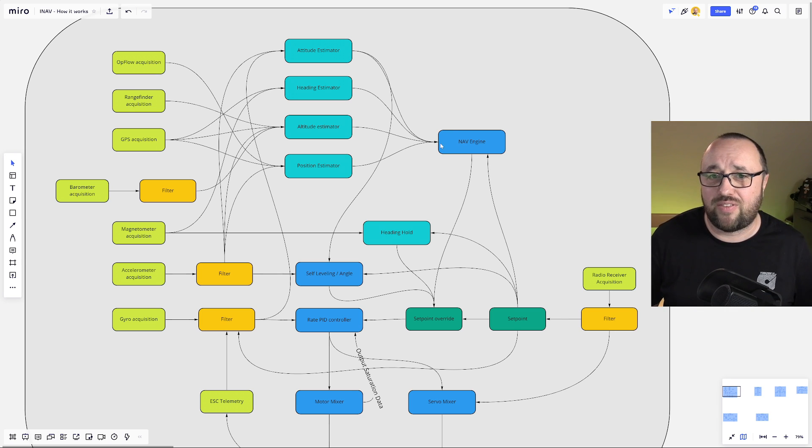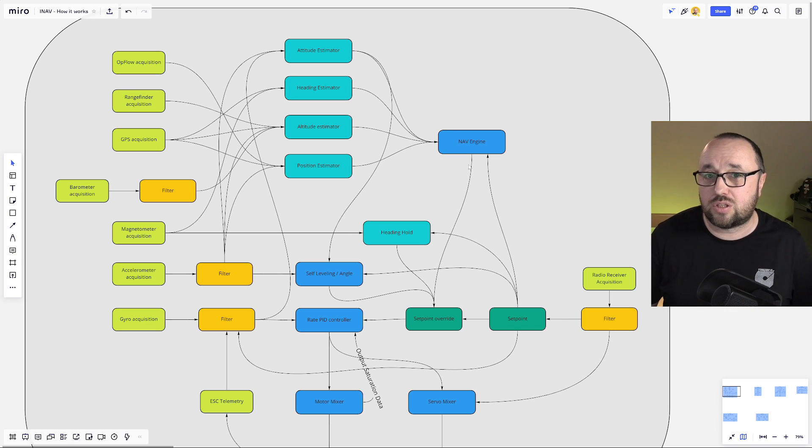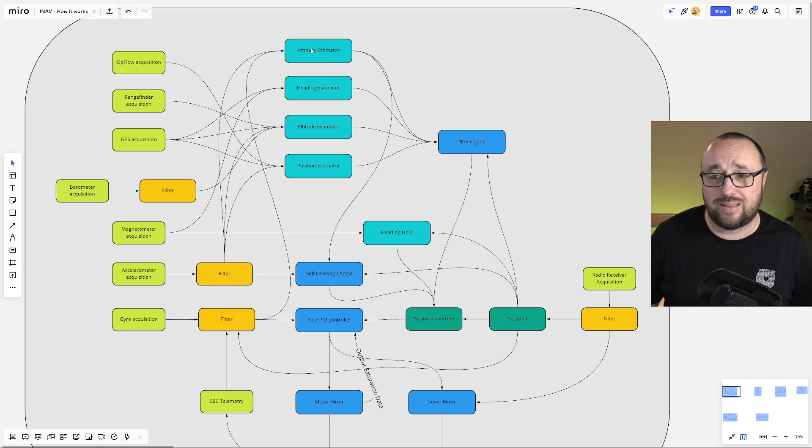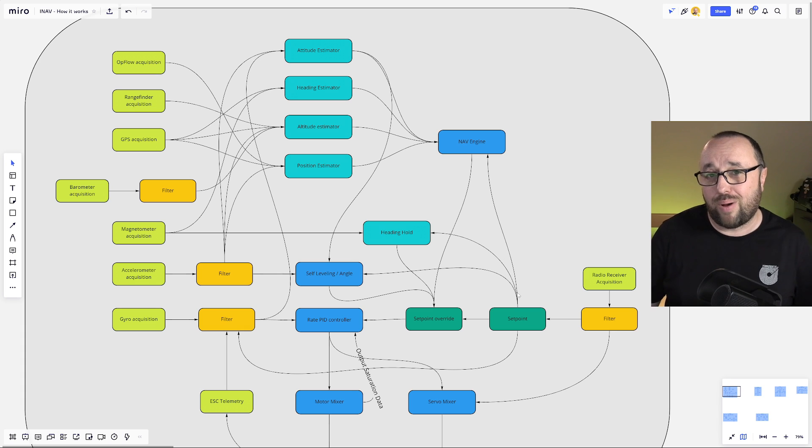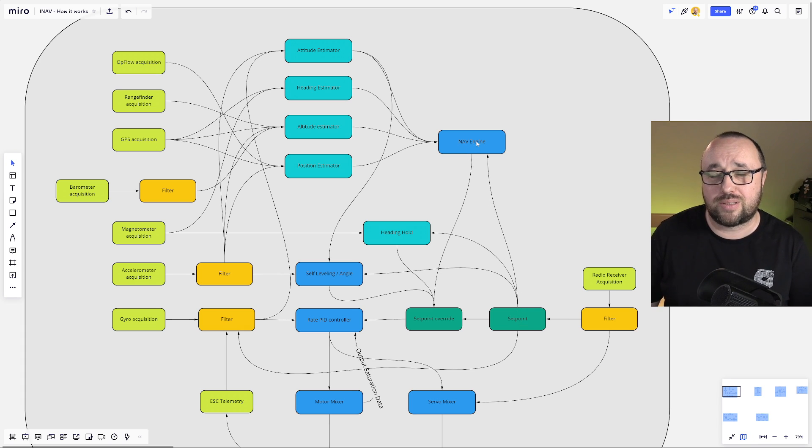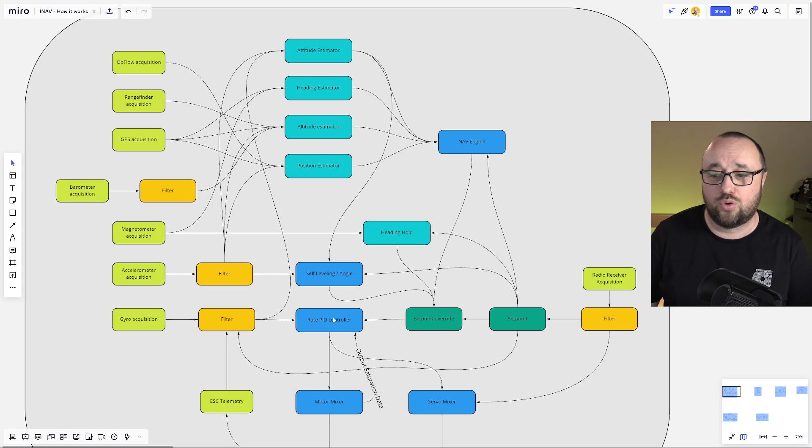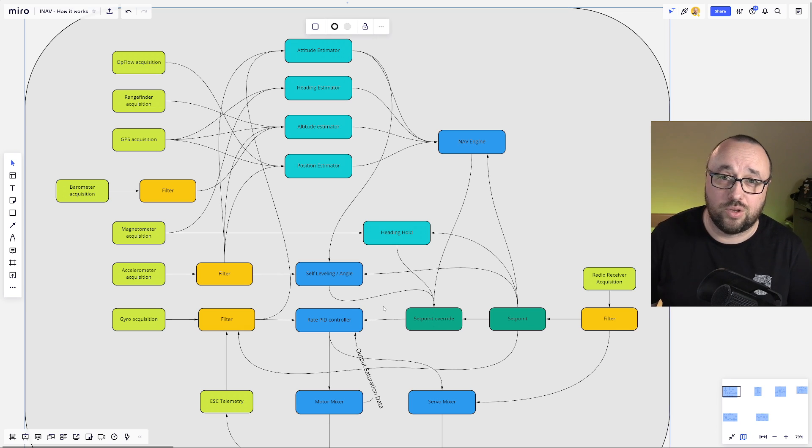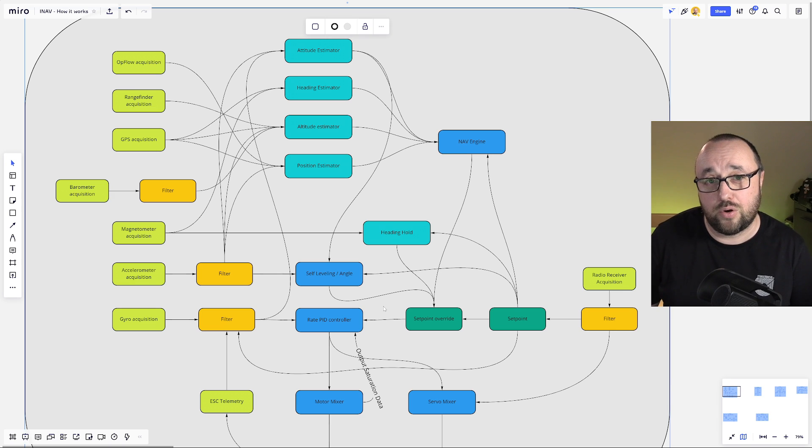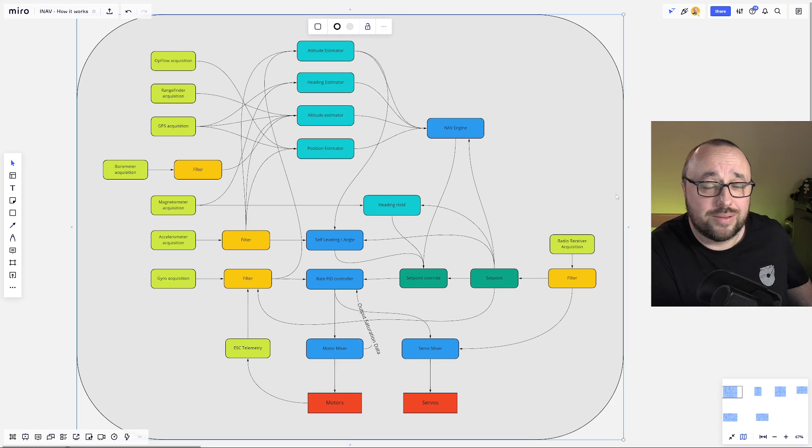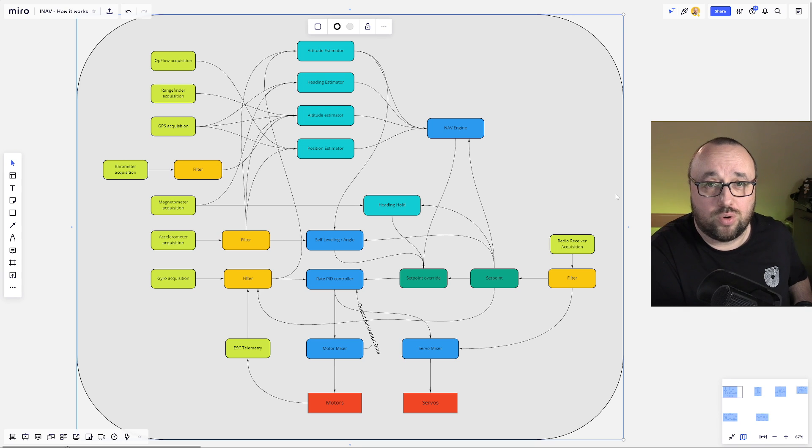We will cover the NAV engine in a separate video, so for today it's fully enough to remember that it takes the data from the estimator, combines this thing with the current set point and prepares a set of overrides for the rate PID controller to drive the UAV in the place where it should be at any given time. And in layman terms, this is exactly how INAV works.